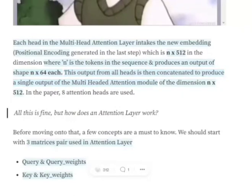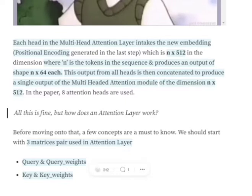Let's jump into the mathematics behind how a multi-head attention layer works. The input embedding size that goes into the multi-head attention layer is N × 512 in the 'Attention Is All You Need' paper, where N is the total number of tokens in the sentence. For example, for the sentence 'I am a boy,' the input size would be 4 × 512 since each token has an embedding of 512. In the paper, there are eight attention heads, so this N × 512 embedding is divided into eight parts of N × 64 each.